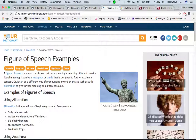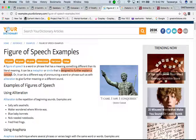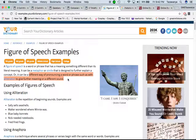A figure of speech is a word or phrase that has a meaning different than its literal meaning — which the scriptures have a lot of, since the descriptors are written in parables and such. It could be a metaphor or simile designed to further explain a concept, or a different way of pronouncing a word or phrase such as alliteration to give further meaning or a different sound. That's one reason brothers go through the different meanings of words.